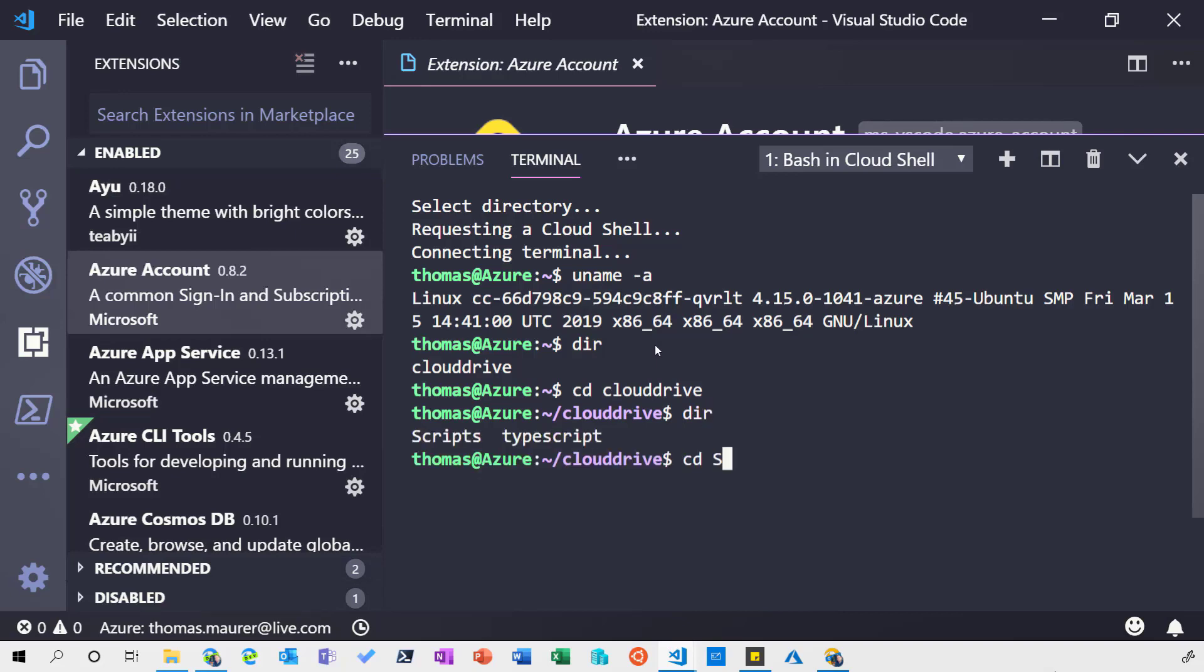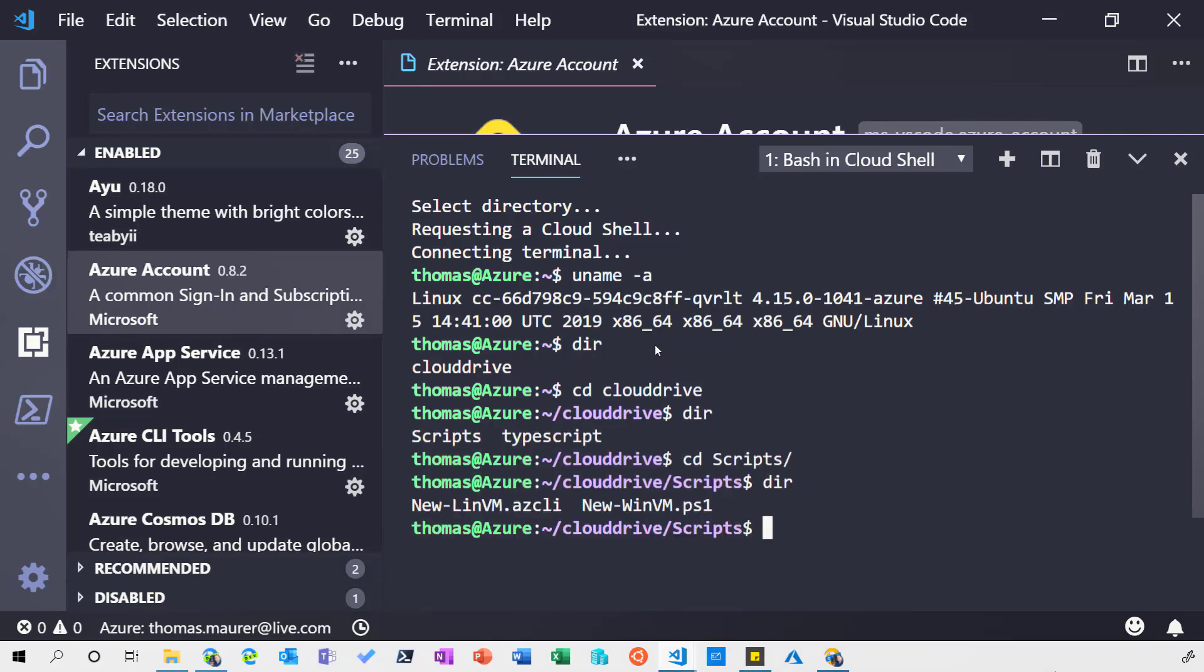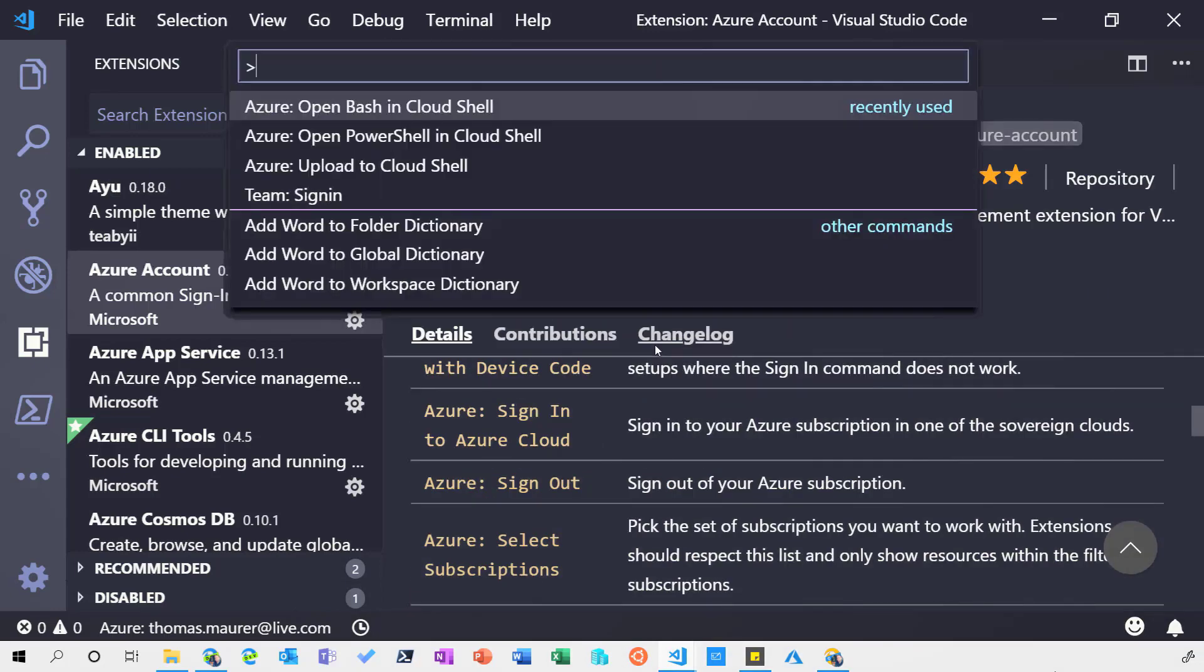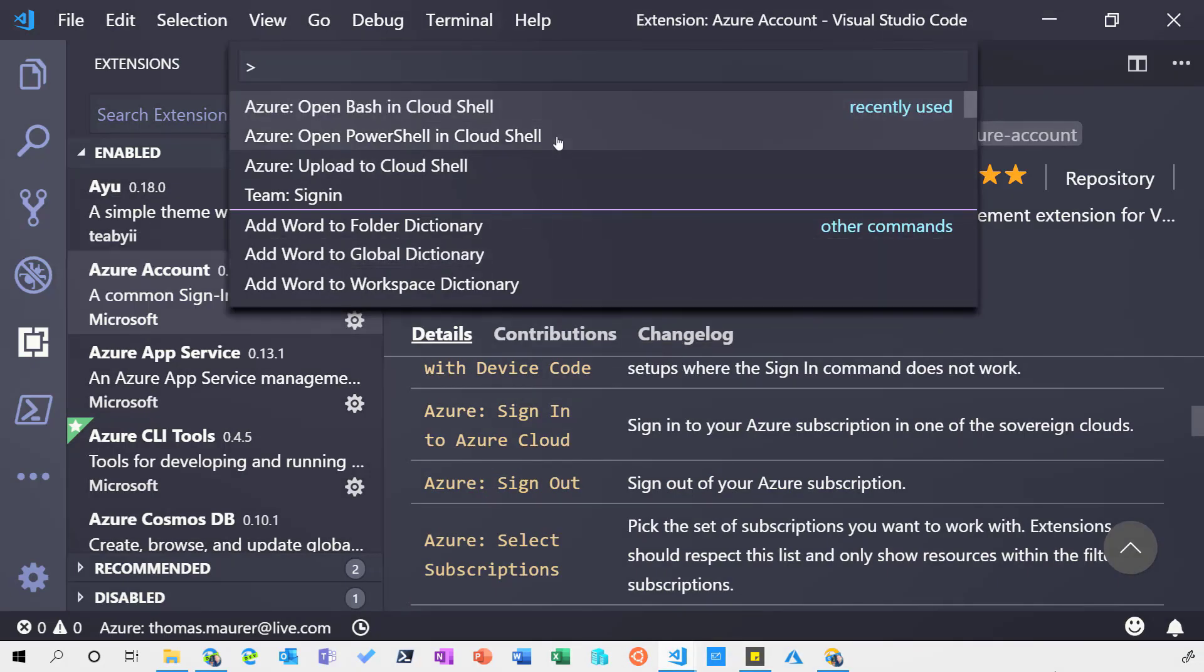I can see here that I have my scripts folder. I can exit the script folder and you can see I have the files I have stored on that Cloud Drive. I can also exit that and I can obviously also connect to the PowerShell experience if I want to.